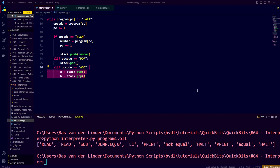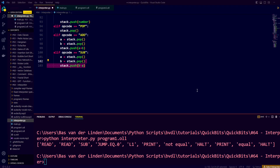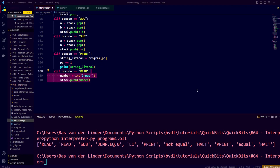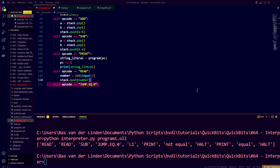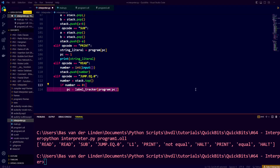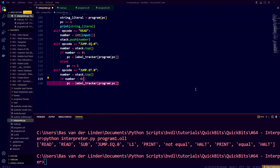For add, we pop two numbers from the stack and push their sum. For sub, we pop two numbers and push the result of subtracting the first from the second. For print, we read the string literal at the program counter, increment it, and print the string to the terminal. For read, we take a number as input from the user and push it to the stack. For jump-when-equal-to-0, if the top of the stack equals 0, we set the program counter to wherever the label tracker says the label points; otherwise we increment the counter. For jump-when-greater-than-0, if the top is greater than 0, we jump to the label; otherwise we increment by 1.